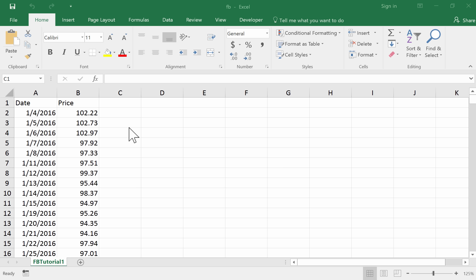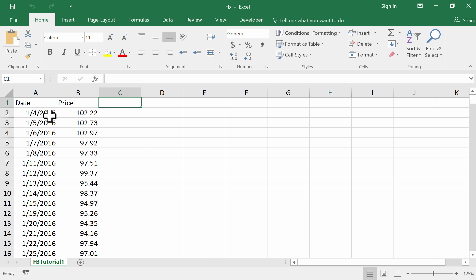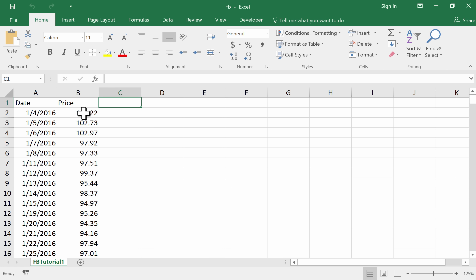Here are the Facebook share prices in this spreadsheet. These are the prices, $102.22 on the 4th of January 2016. These dates are being displayed in American fashion - January the 4th, January the 5th, January the 6th, and so on. These are the prices in dollars, $102.22 and so on, day by day.